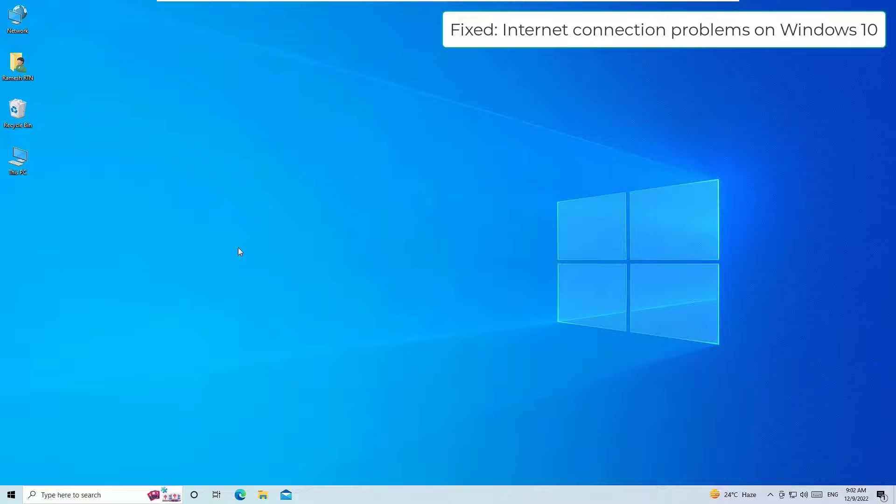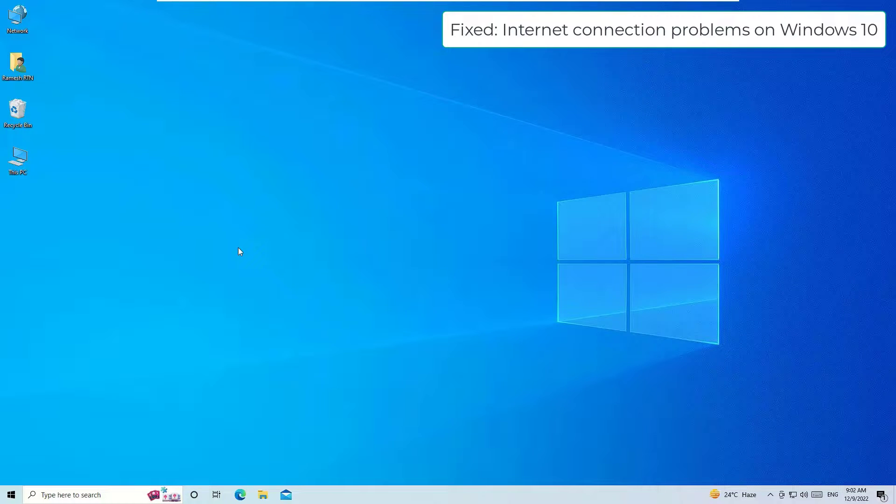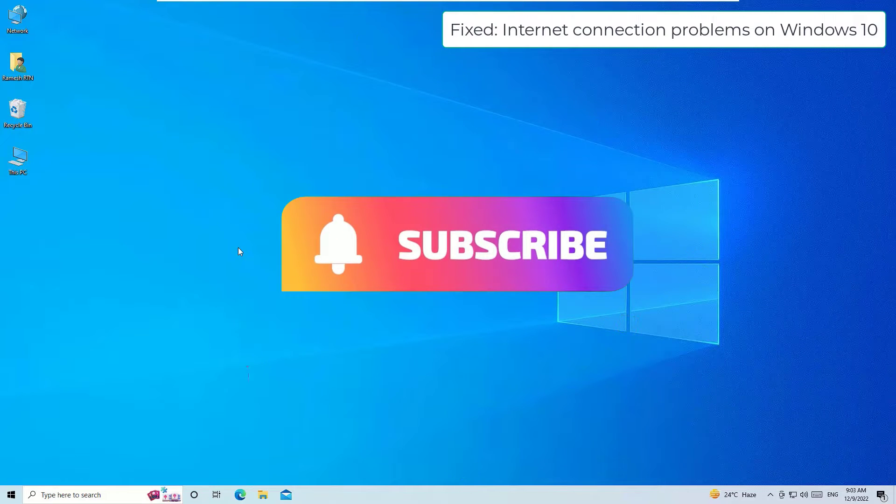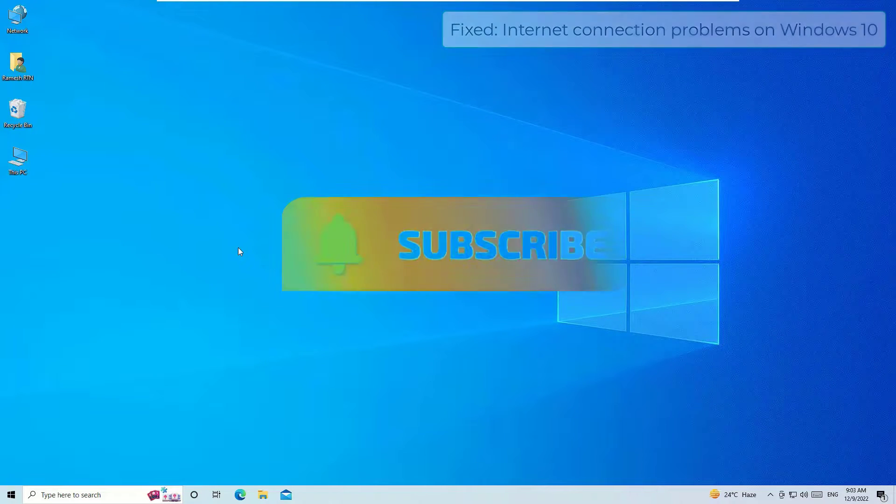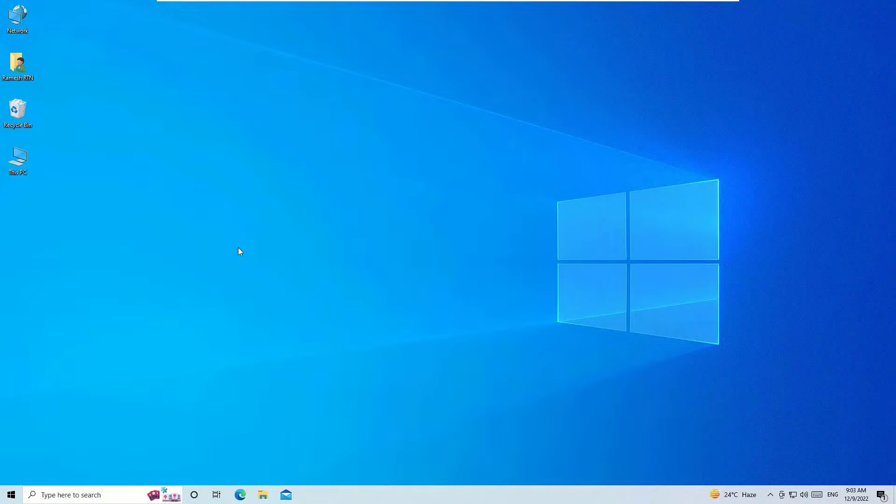And that's it, guys. This was a quick tutorial on how to fix internet connections not working on your Windows 10 operating system. Hope this video helps you. If you found it helpful, please consider subscribing to our channel and hit the bell icon. We need your support. I will meet you in the next exciting video like this. Till then, bye bye.